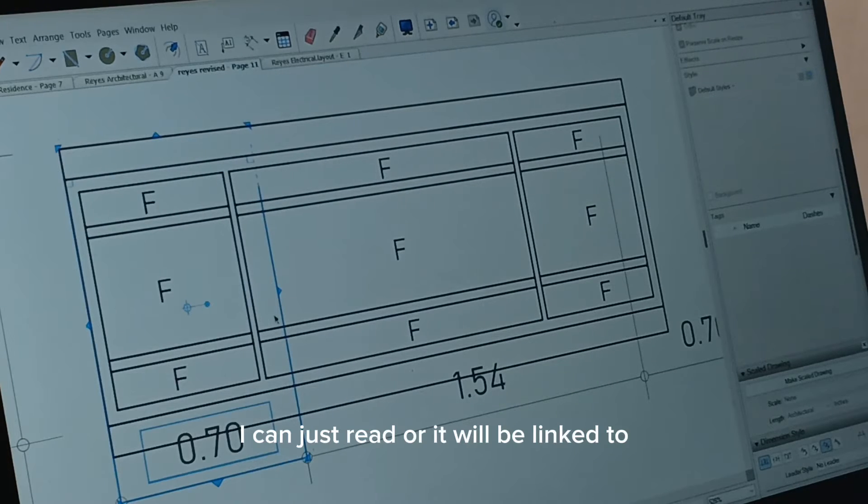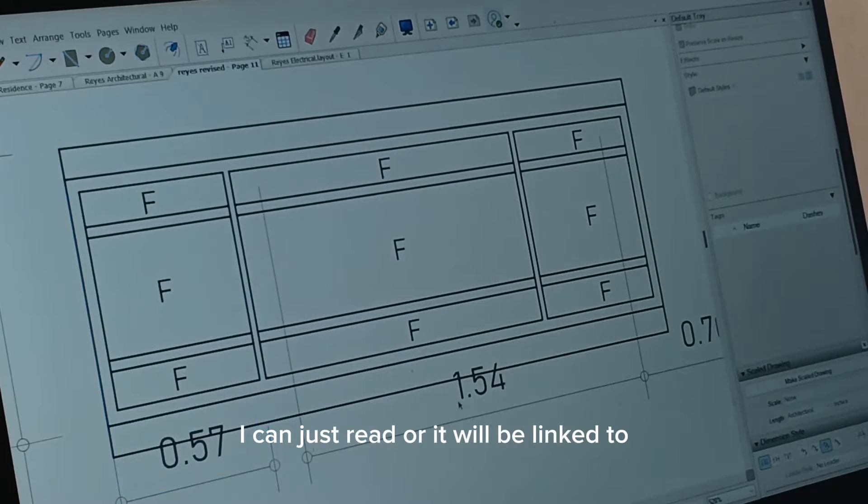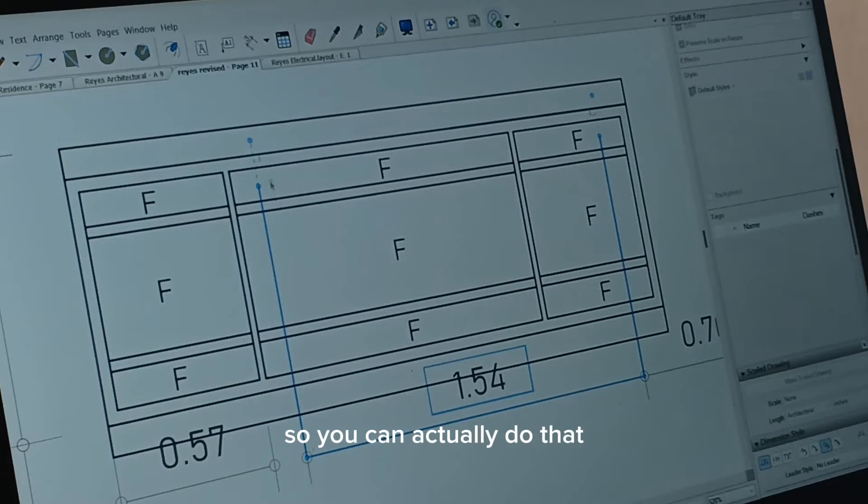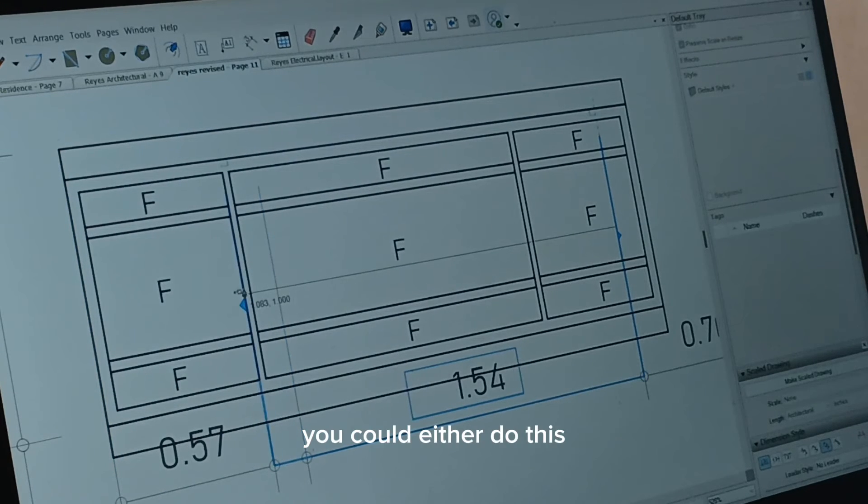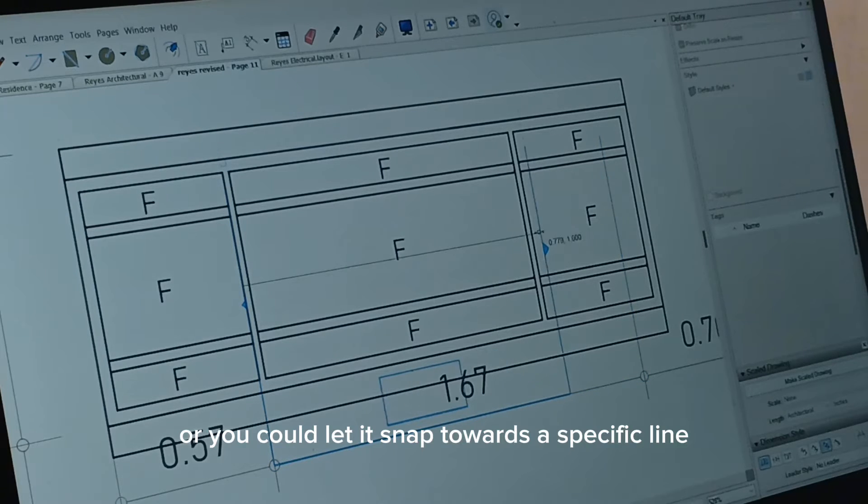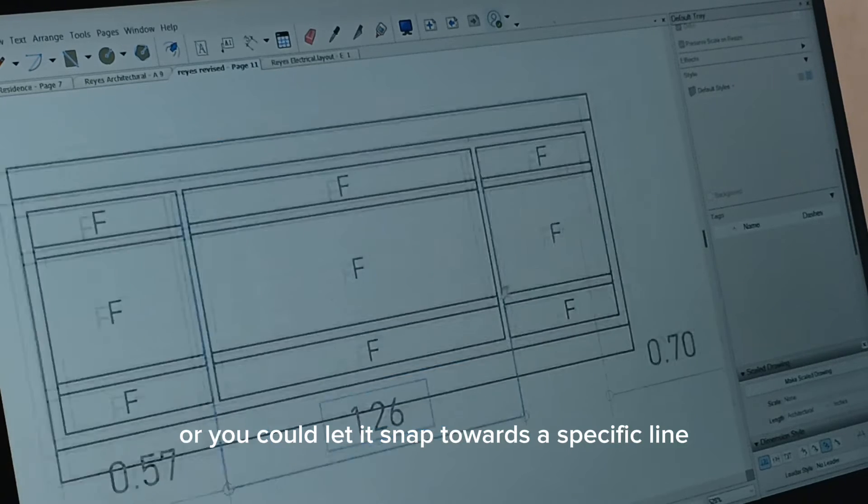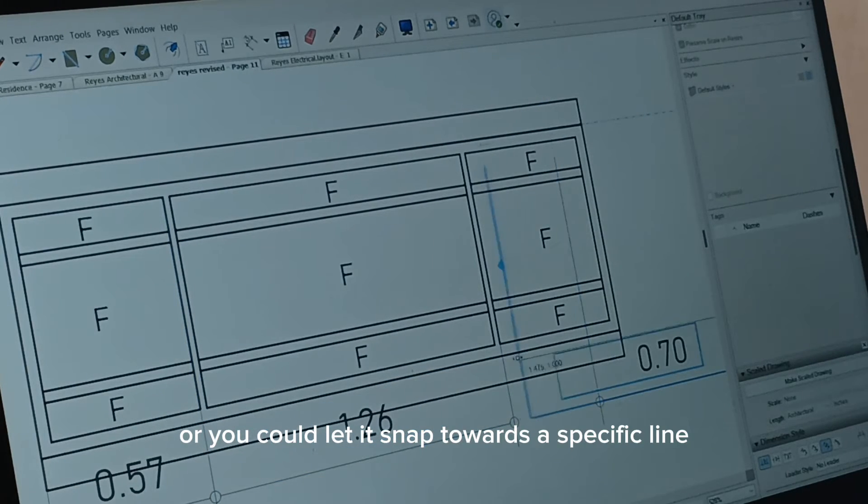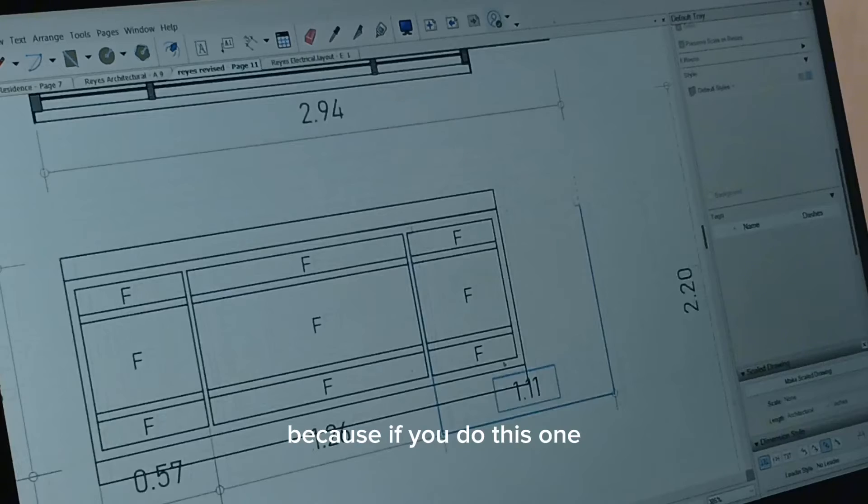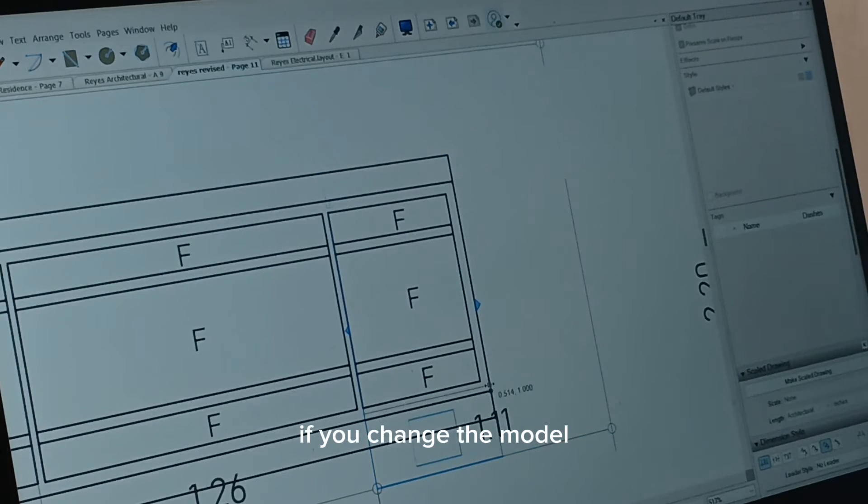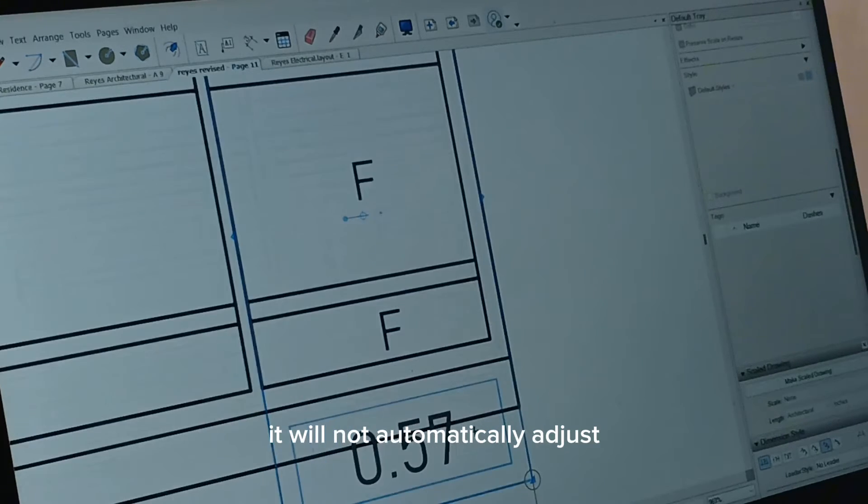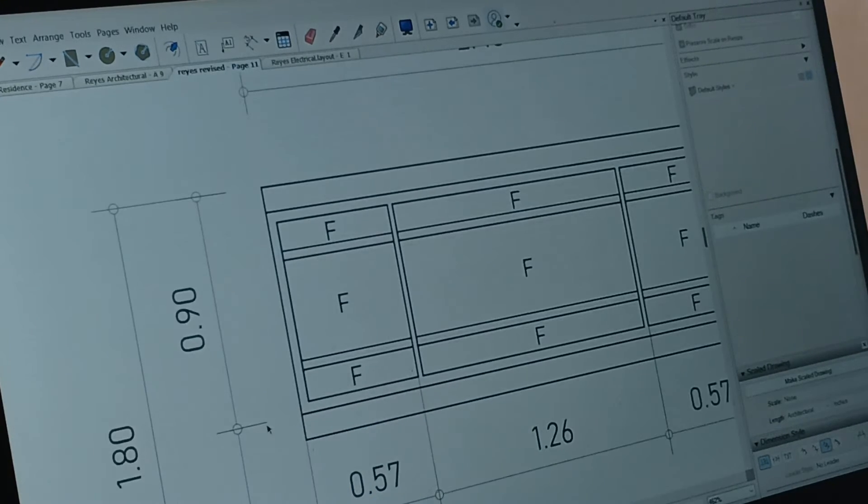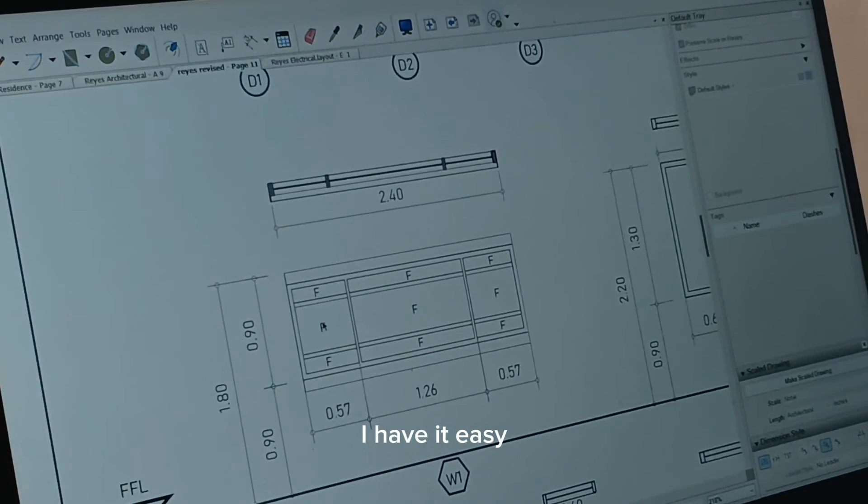Maybe I can just read a time where it will be linked to. So you can actually do that. You could either do this or you could let it snap towards a specific line. Because if you do this one, if you change the model, it will not automatically adjust. I have it. Easy.